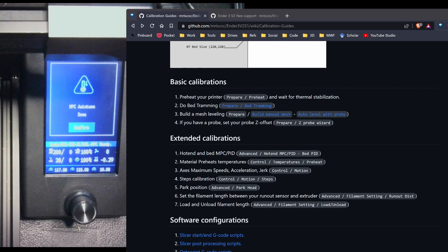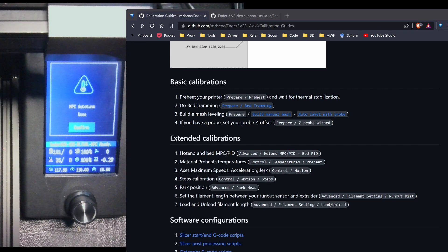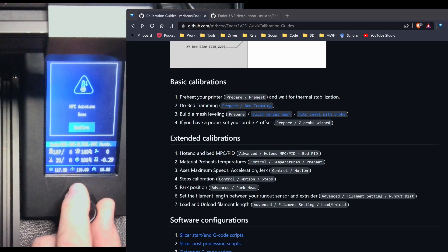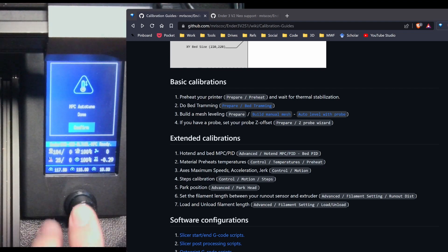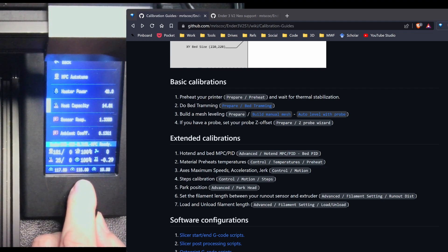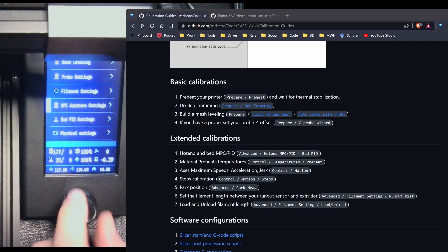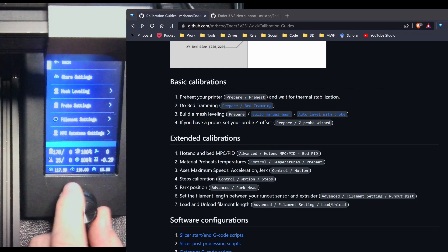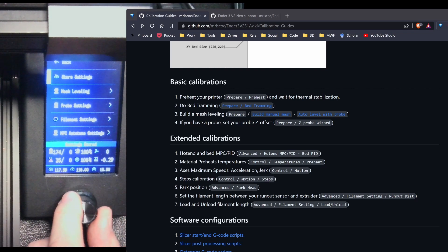Now, to be honest, this is one of the first times I've ever used the MPC auto tune rather than PID tuning. And it was actually really, really quick. So it's finished. I'm going to hit confirm. Hit back. And then store my settings.